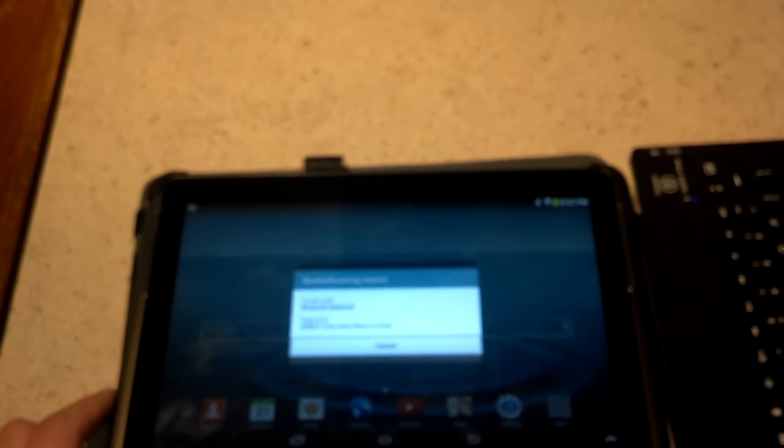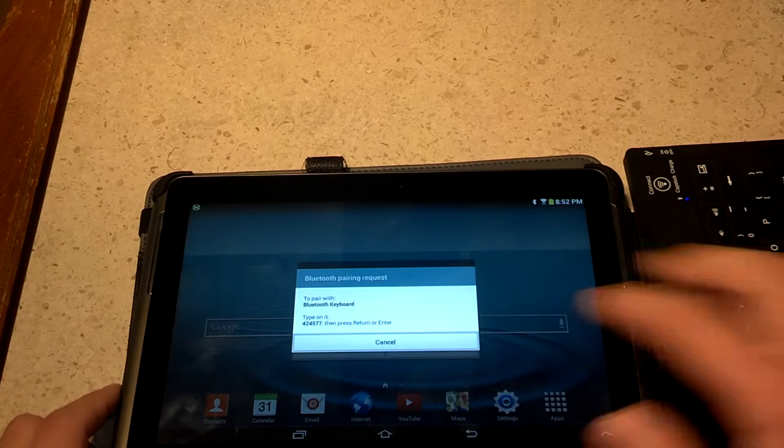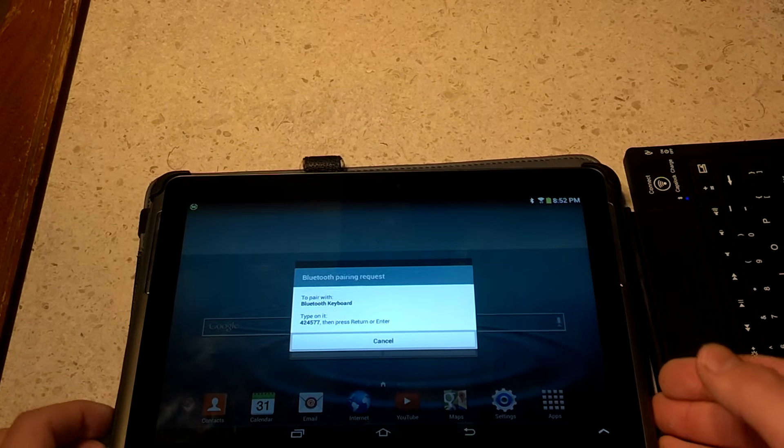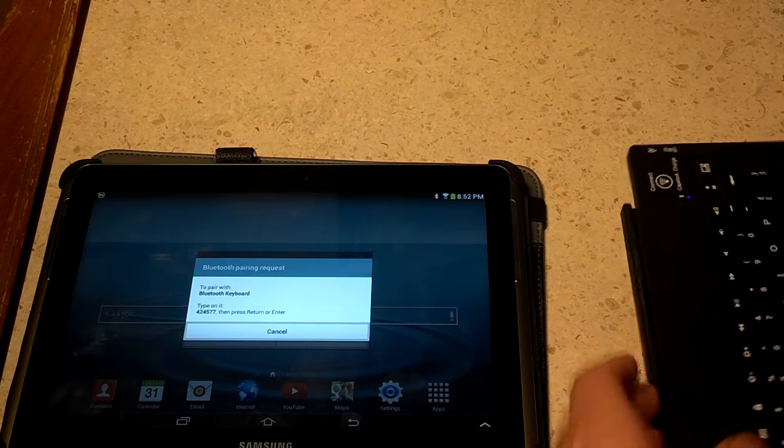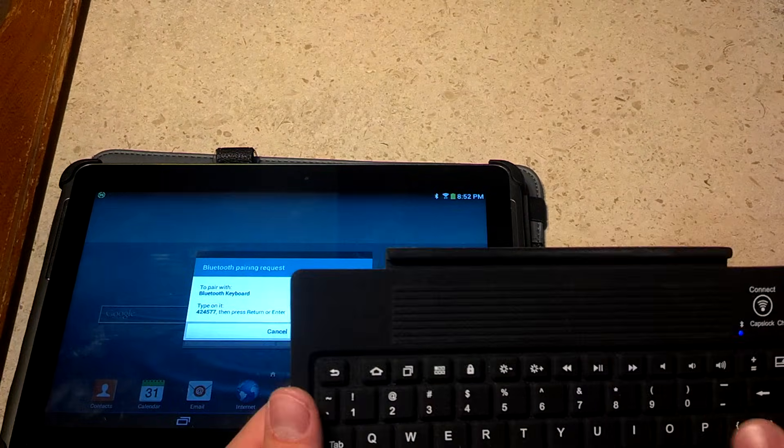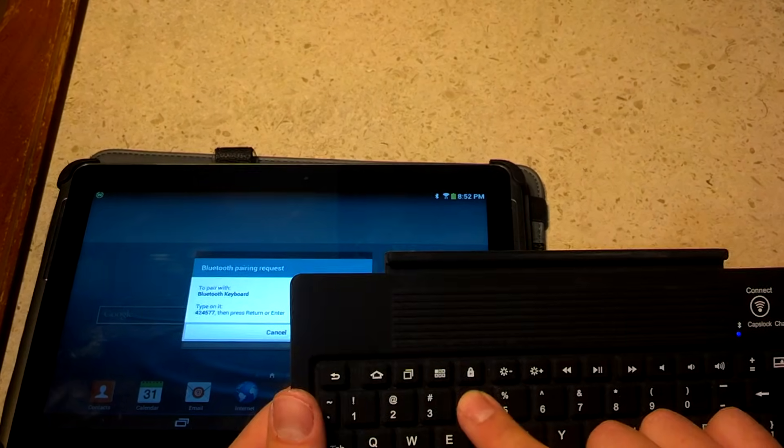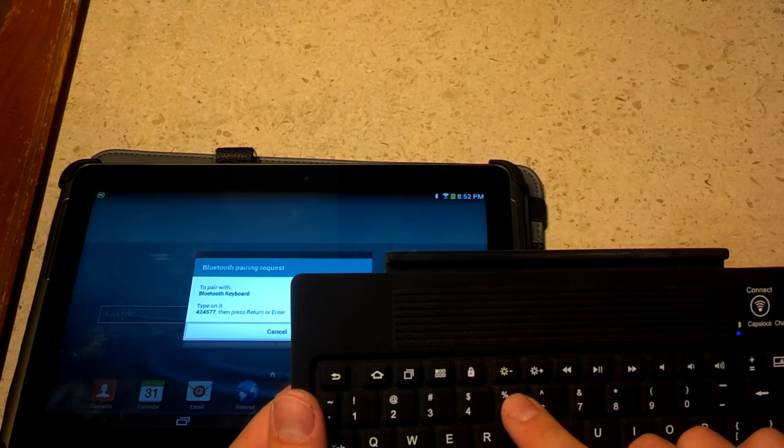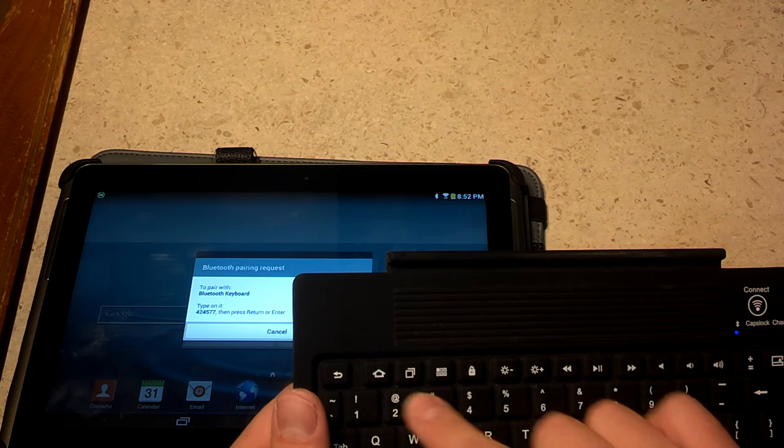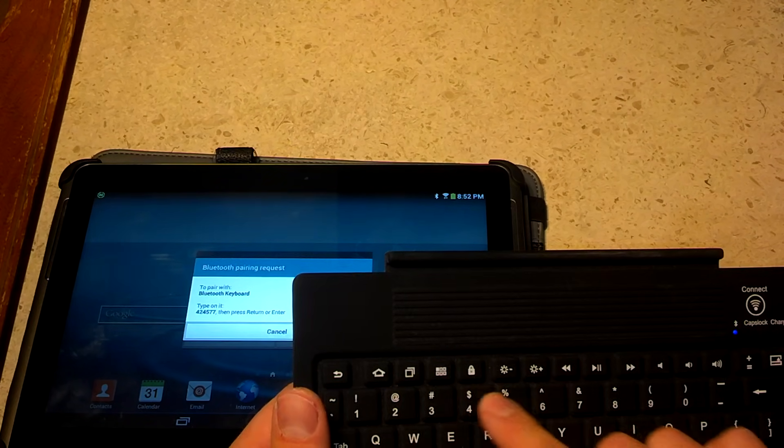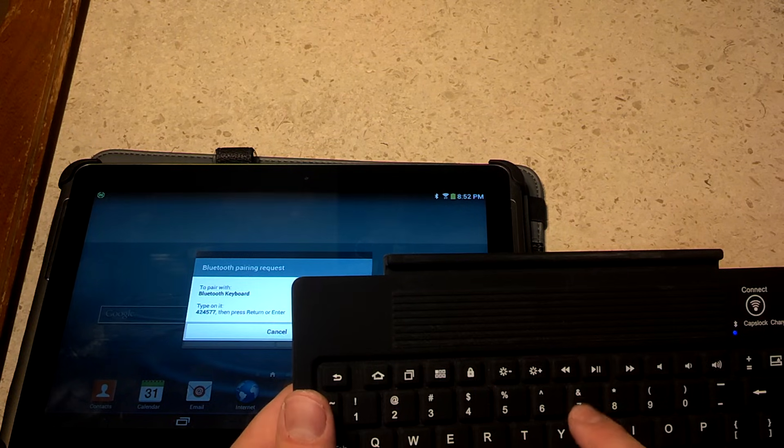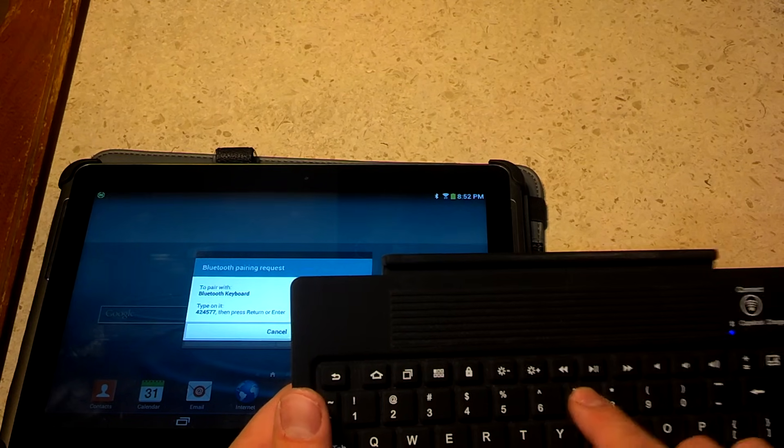You just click on it and type the code 424577. So 4, 2, 4, 5, 7, 7.